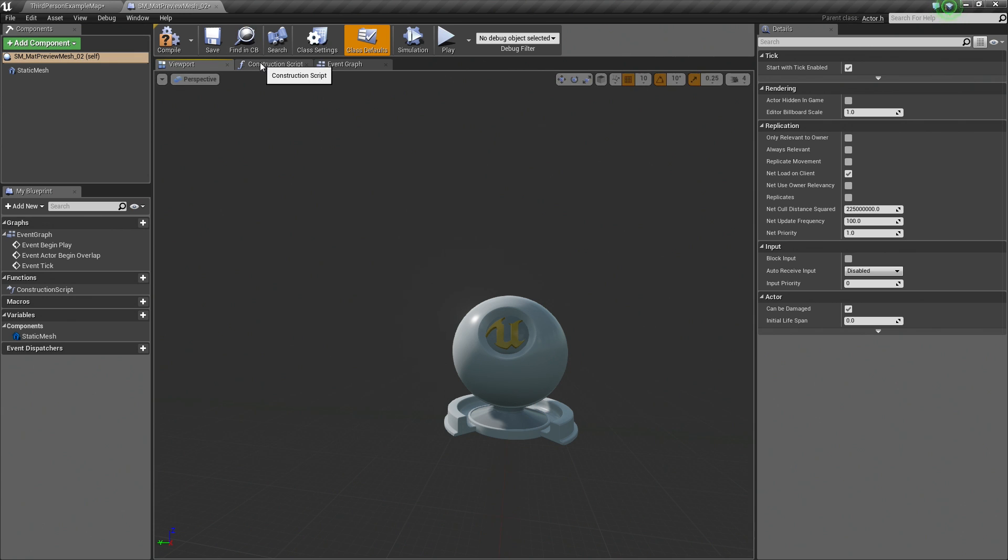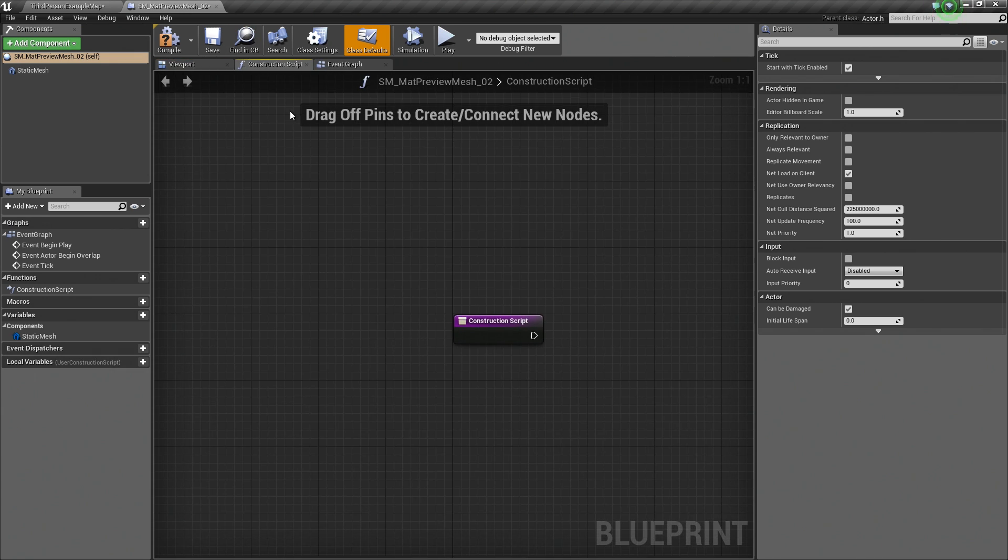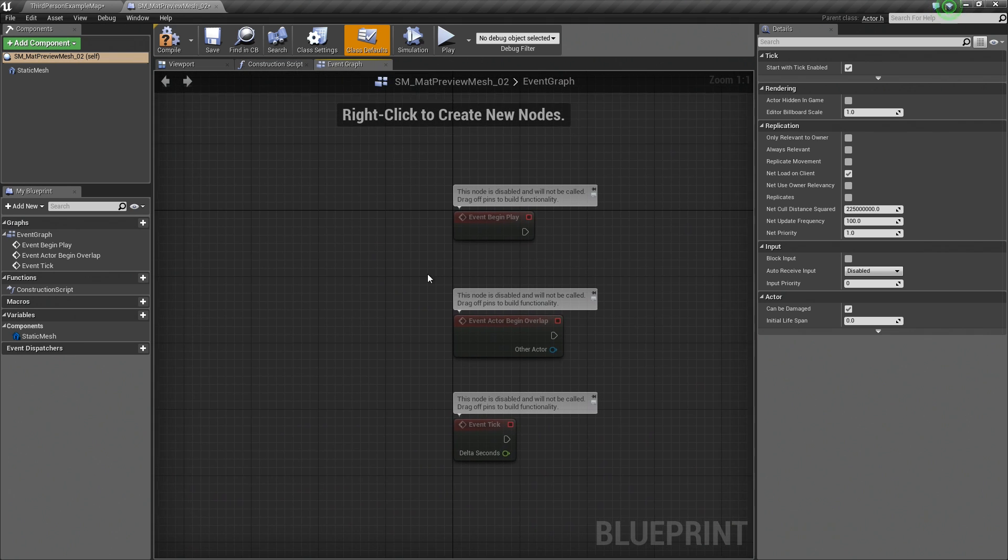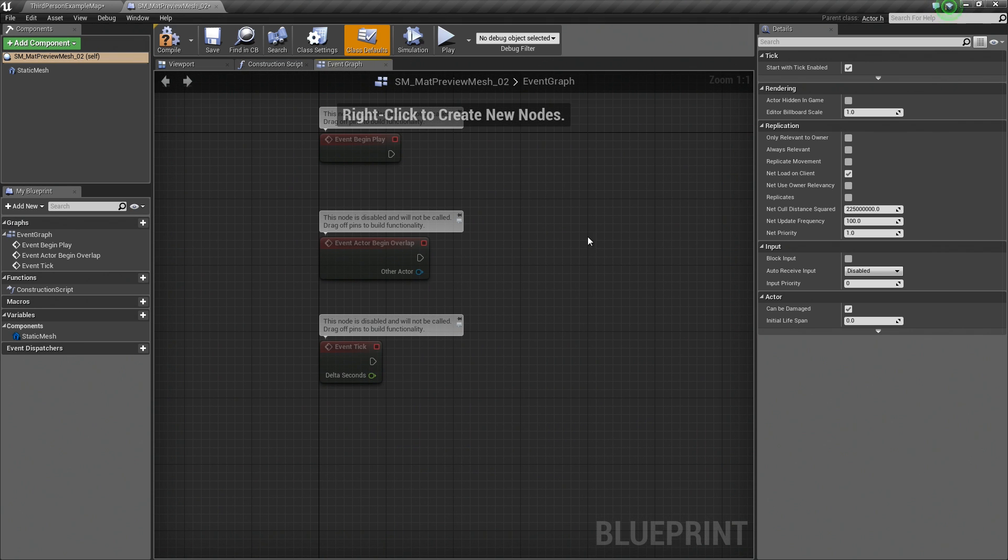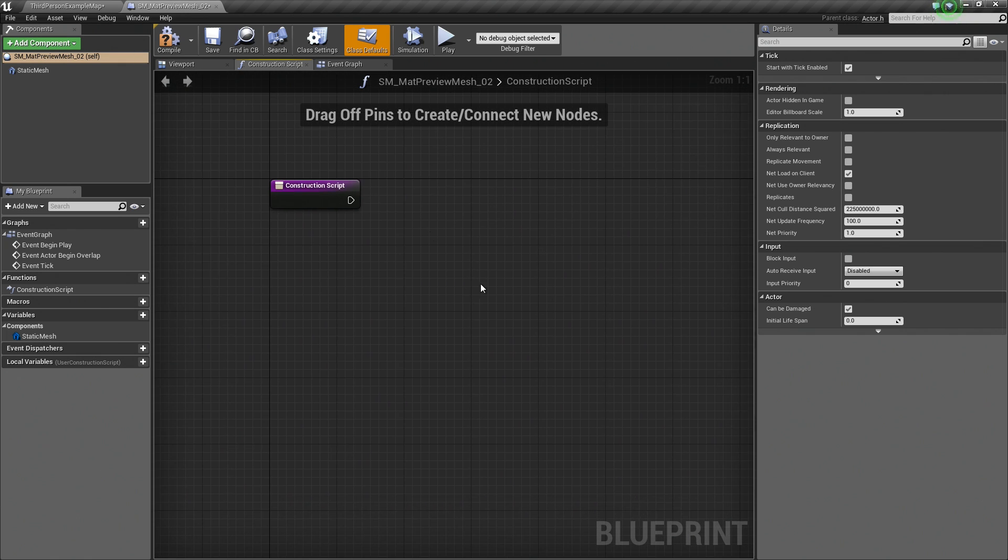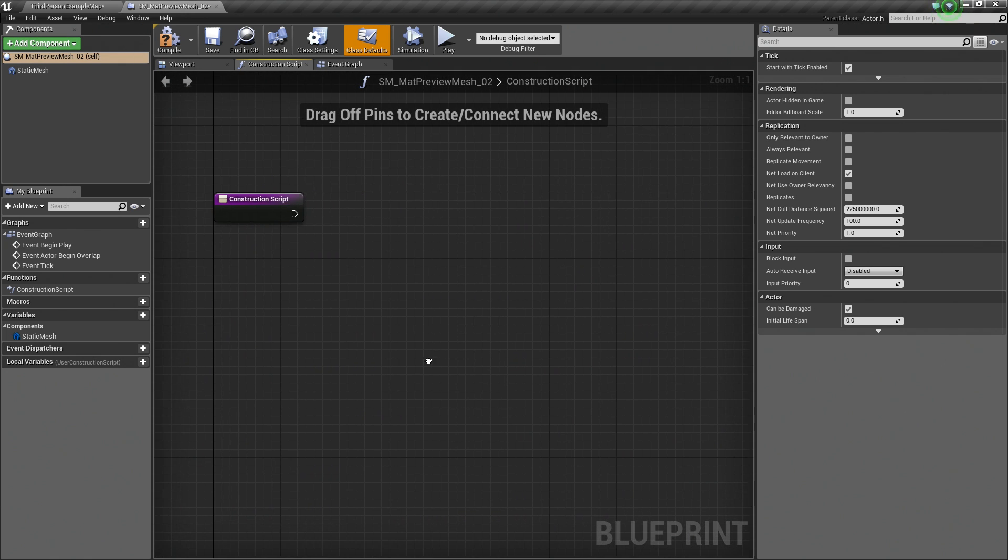I am going to hop over to the Construction Script now. This script is a little bit different than our Event Graph. If you recall, the Event Graph executes any kind of functionality that we want to occur at runtime while our game is playing. The Construction Script fires any time any properties of this Blueprint are changed inside the Editor. It is a very handy script, especially for customization purposes. Let's see how we can do this.